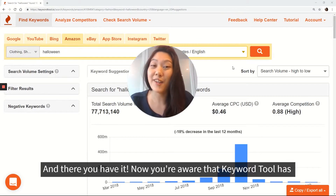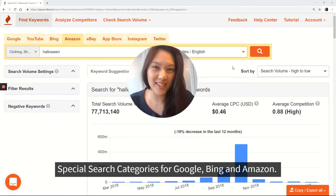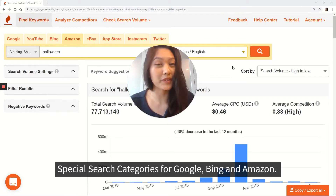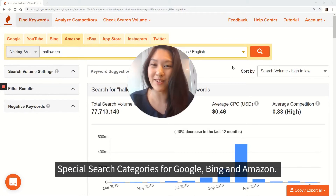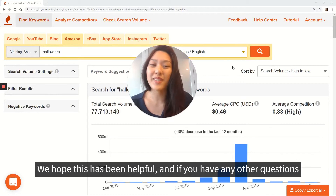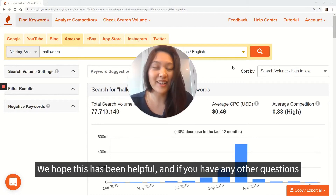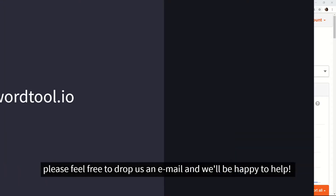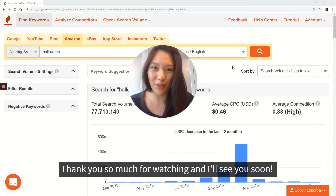And there you have it! Now you're aware that Keyword Tool has special search categories for Google, Bing, and Amazon. We hope this has been helpful, and if you have any other questions, please feel free to drop us an email and we'll be happy to help. Thank you so much for watching, and I'll see you soon!